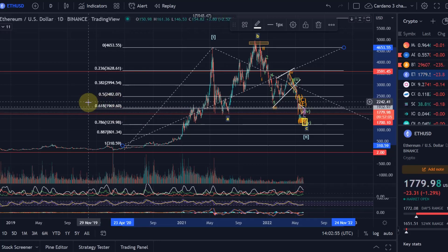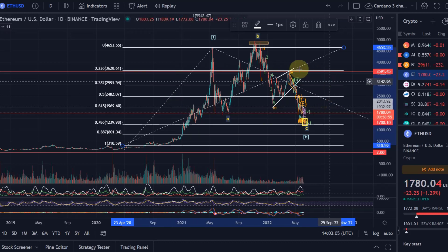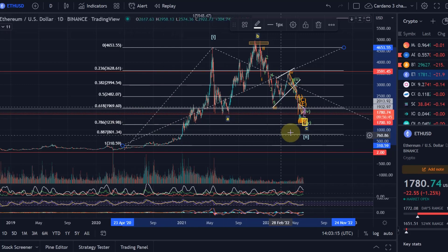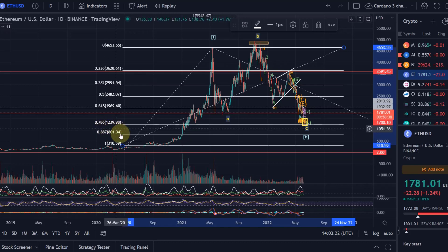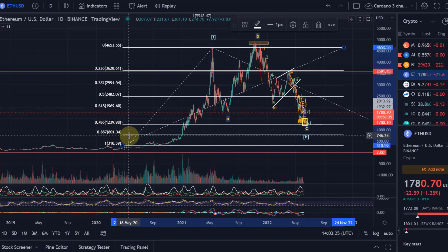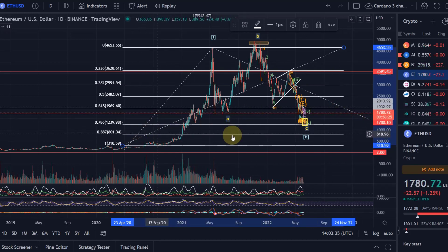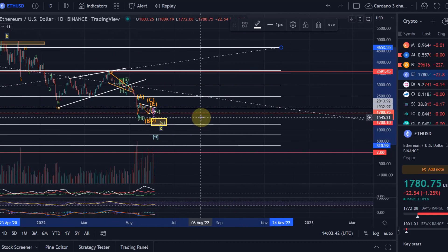We dropped already below the 61.8% Fibonacci level, so we're below that anyway. The next ideal target for a Wave 2 correction in an expanded flat pattern like this is $1,239 — the 78.6% Fibonacci retracement level. It could even be possible to move down to $800, the 88.7% Fibonacci retracement level. That would need quite a push down and would also need Bitcoin to really be smashed down, but it is a worst-case target we need to keep on the radar.